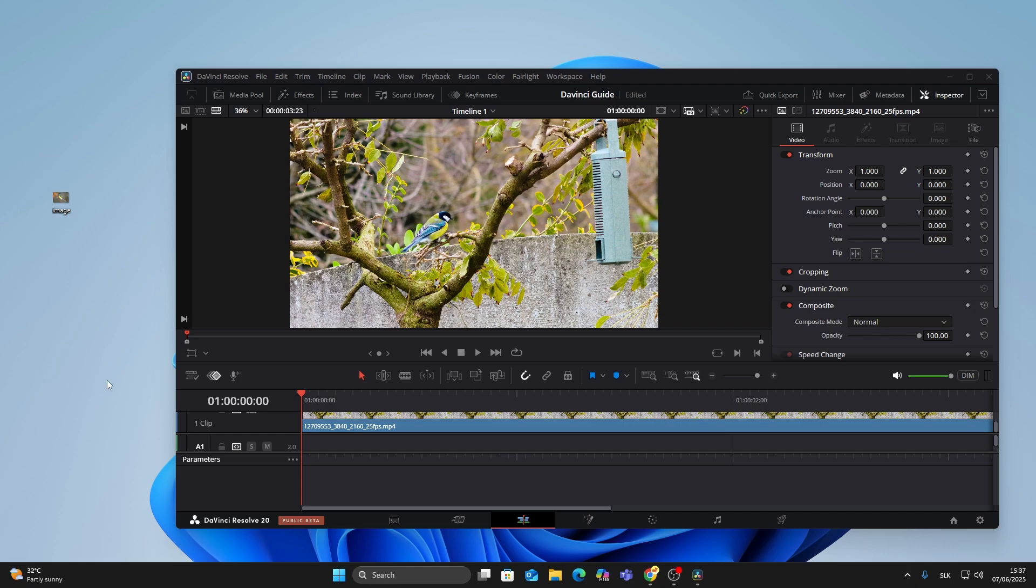Hey everyone, in this quick tutorial I'll show you how to add an image over your video in DaVinci Resolve.